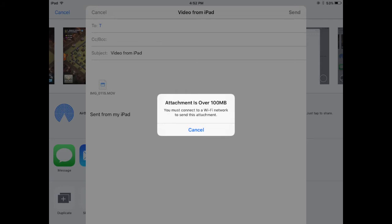be using WiFi to send an attachment this large. And the funny thing is I am on WiFi, but for some reason you'll get this error message. So here's what you'll need to do: we'll close this off and we'll